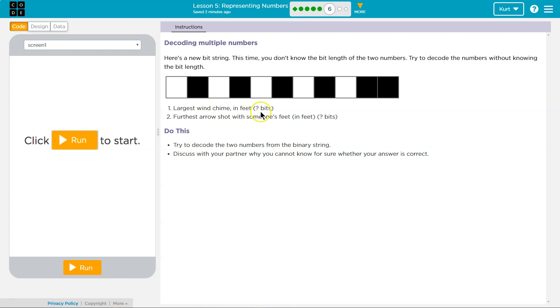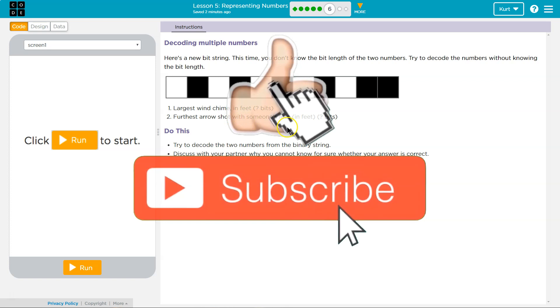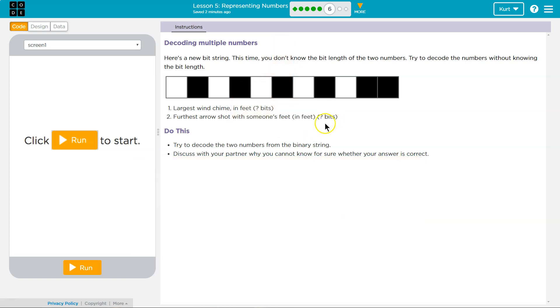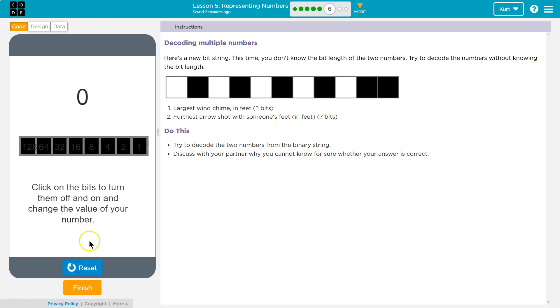Largest wind chime in feet? Furthest arrow shot with someone's feet. Yikes. Alright. So we're just supposed to try? Alright.